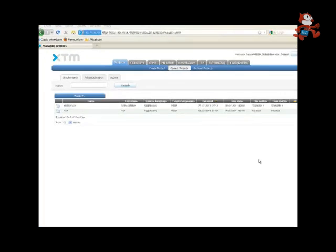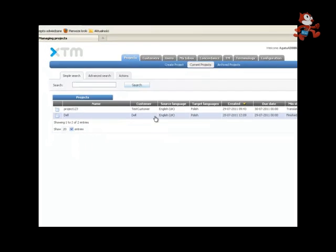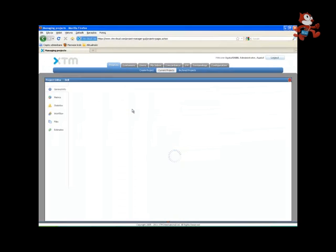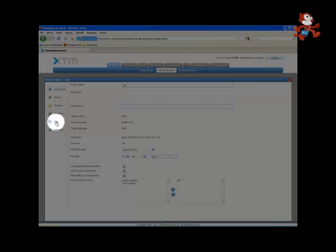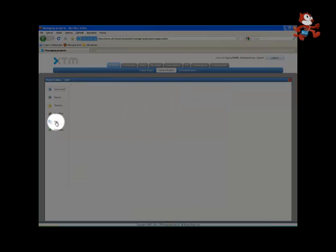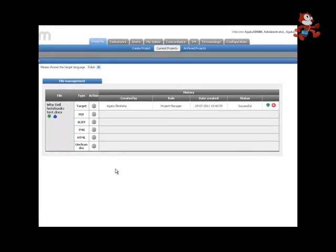To access the File Manager in XTM, select the Projects tab, then Current Projects, and left-click on the given project. The Project Editor will open. Select the Files tab, and there you are in the File Manager.